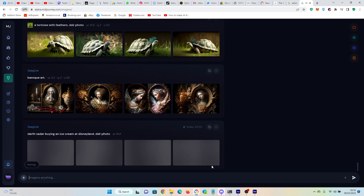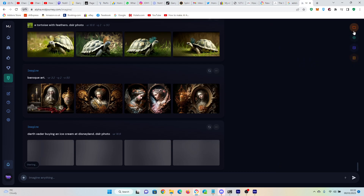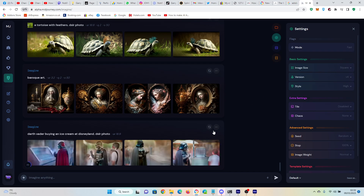There it goes — we'll see how quickly this works. Just while we're waiting, let's run through a couple of bits up here. We've got Workspaces — I don't really know what this does, haven't had any use for it. Under Settings, we've got fast mode set to default, although you can set this to relax mode, which I recommend if you're on the $30 a month plan.